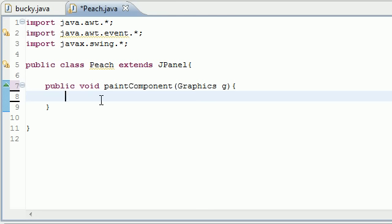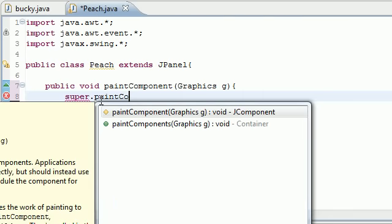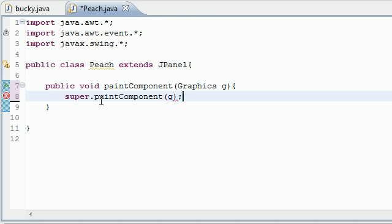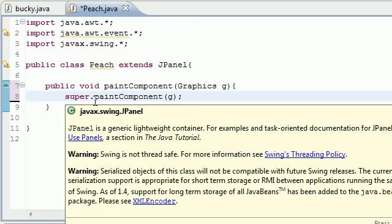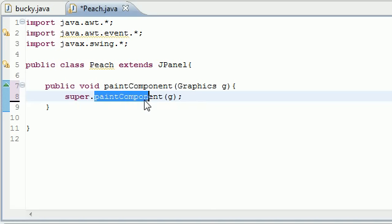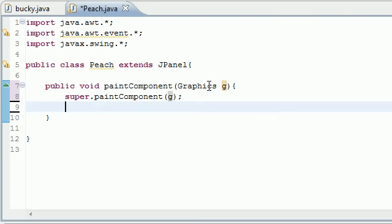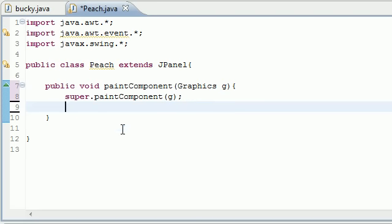The first thing we need to do is housekeeping: we need to put super.paintComponent and just fill in g right there. What this is going to do is call the superclass's paintComponent method. You just need to do this because there's stuff in the superclass that we need to use. Pass in your parameter and that's the only kind of confusing thing that might not be self-explanatory.